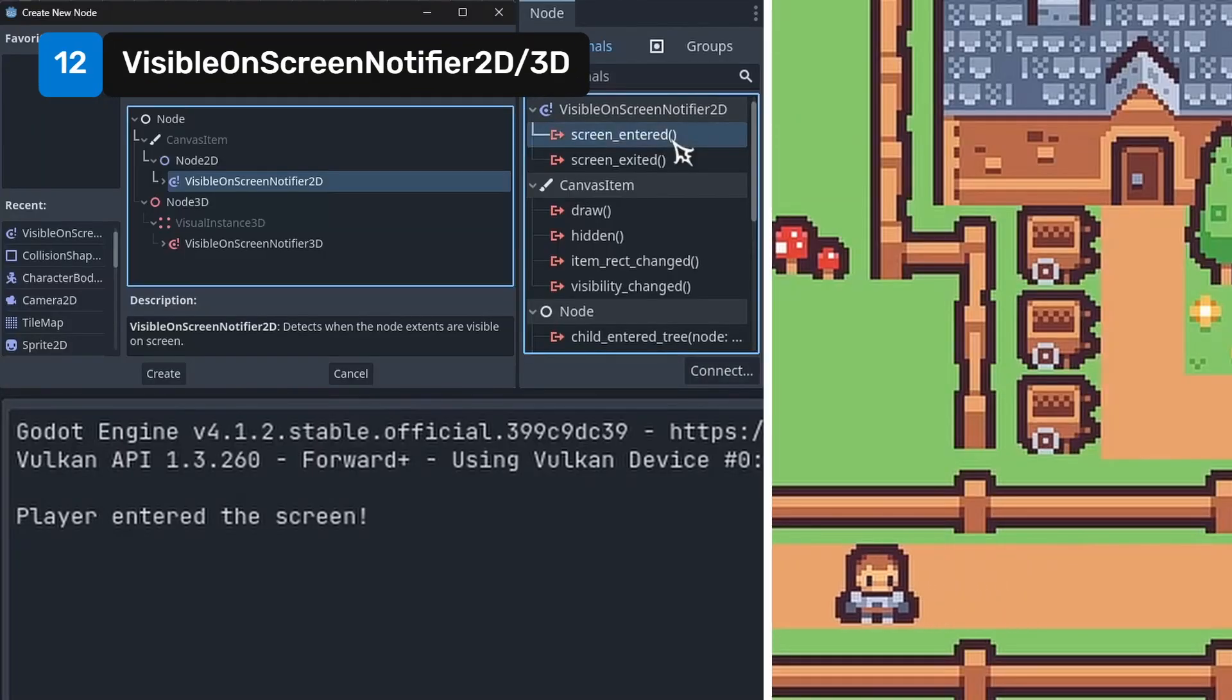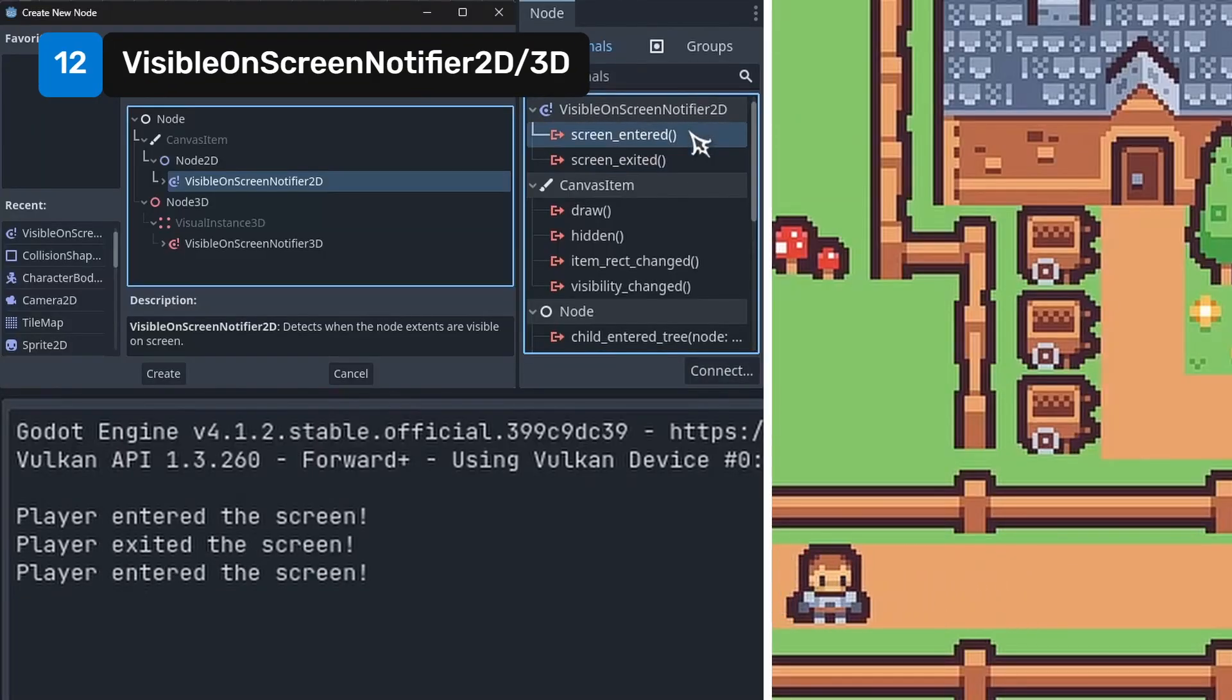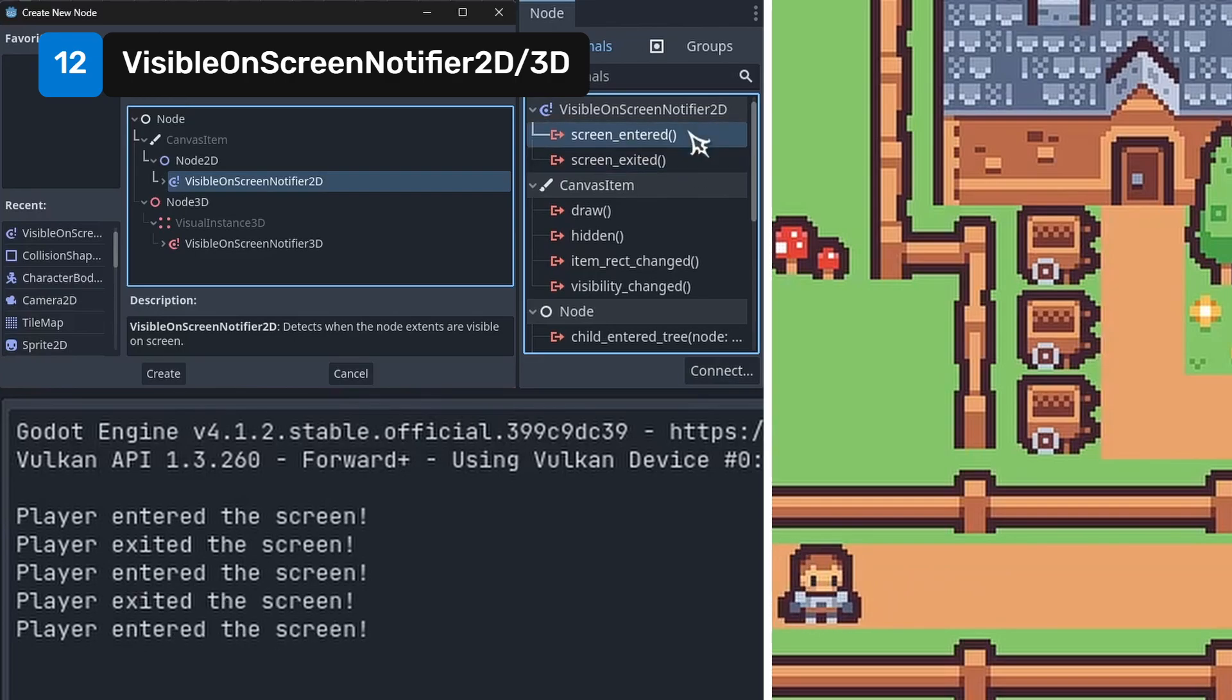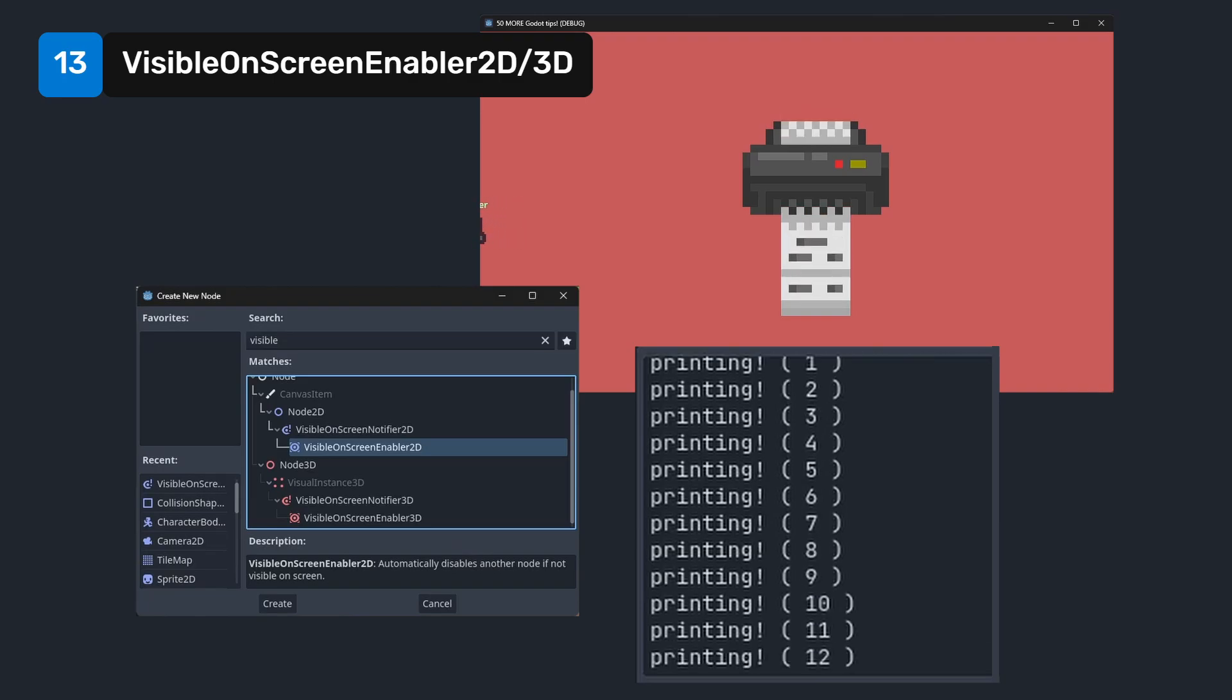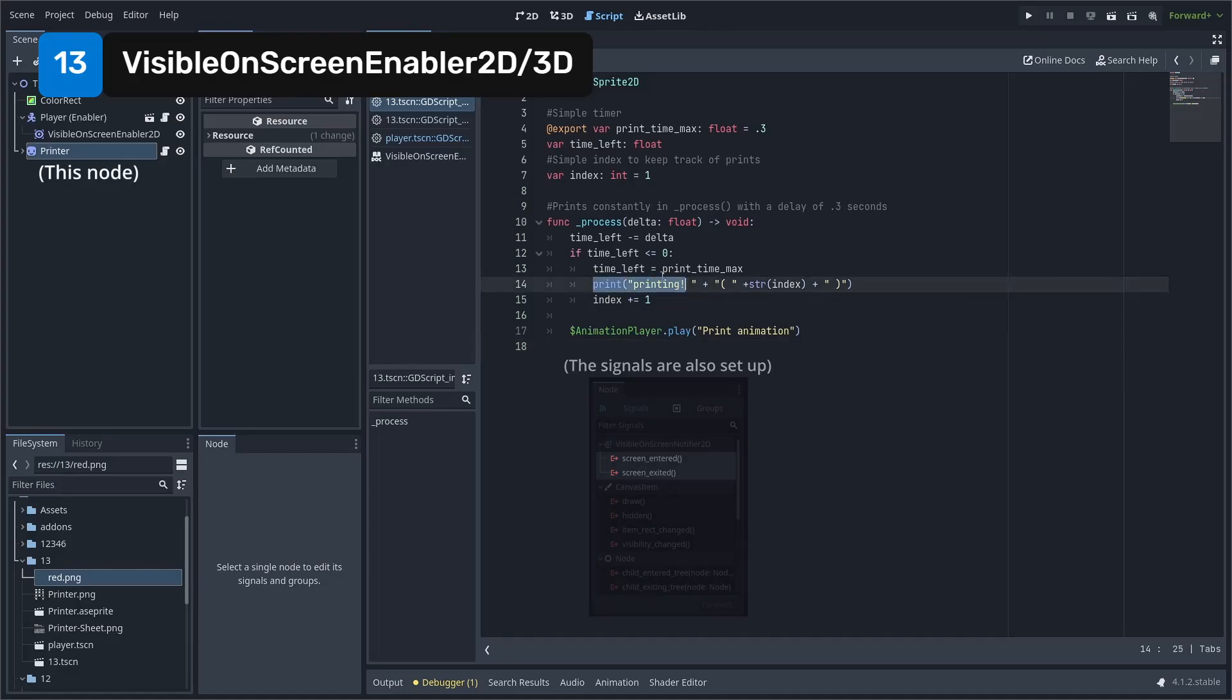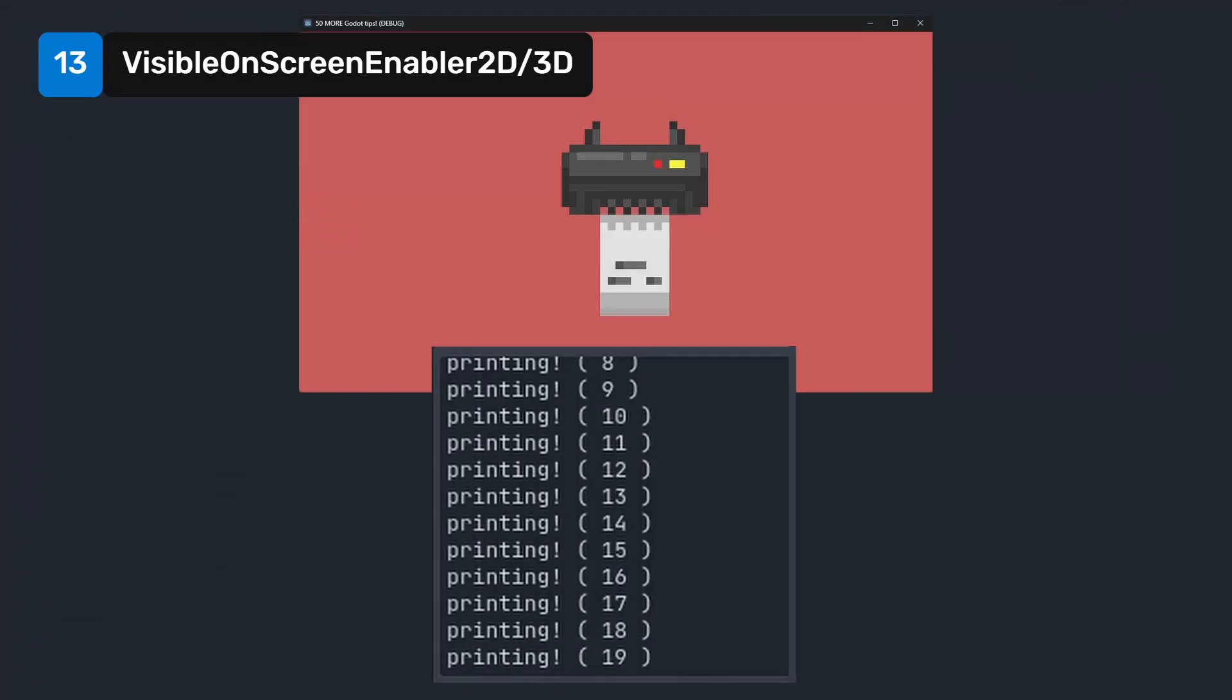You can use the visible on screen notifier nodes to be able to hook into signals that fire when a node either enters or exits the camera's view. You can use the visible on screen enabler to toggle on and off behaviors based on whether a certain node is visible on screen. For example, we have a print in the process method of this node. When the enabler leaves the screen, the printing stops.